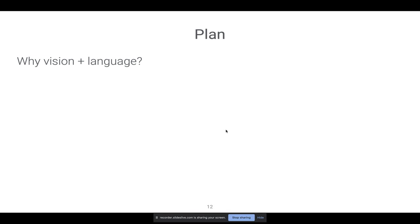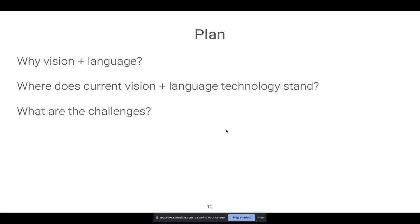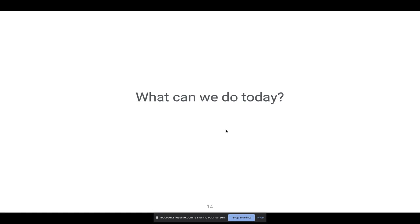With that introduction, let me tell you what I'm hoping to accomplish today. First, I want to convince you why vision and language is interesting and important to work on — hopefully I just did that. Then I want to tell you a bit about where current technology stands and what we can do today in vision and language. And then I want to discuss some of the challenges that remain, some where we've made progress and some where I think we haven't made much progress at all.